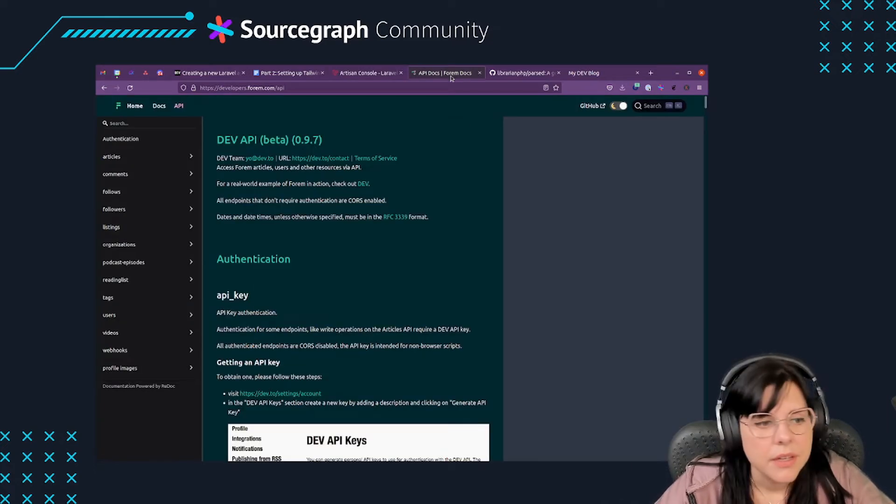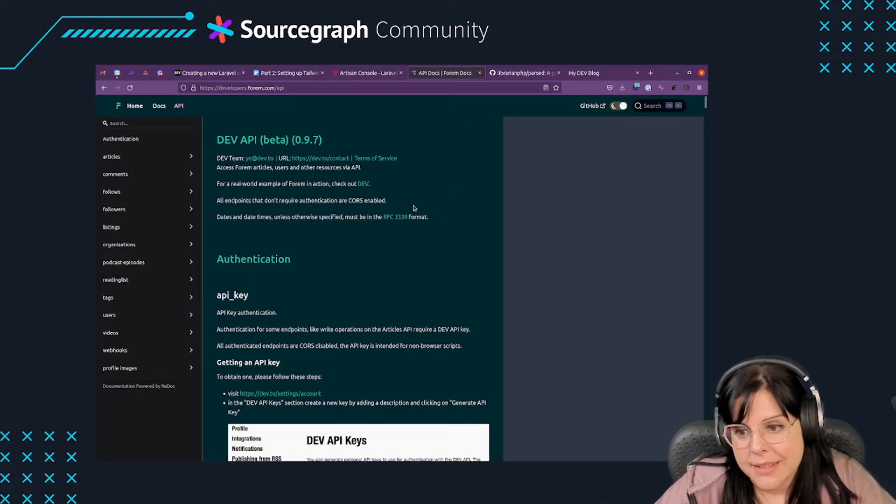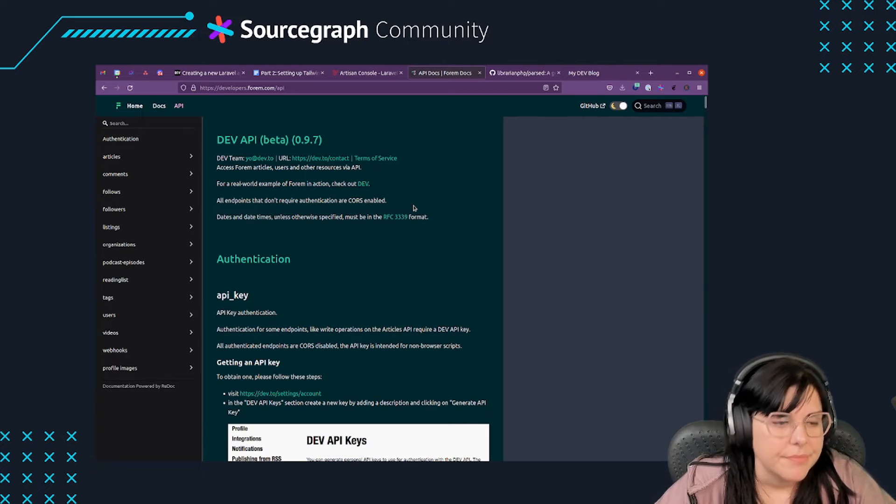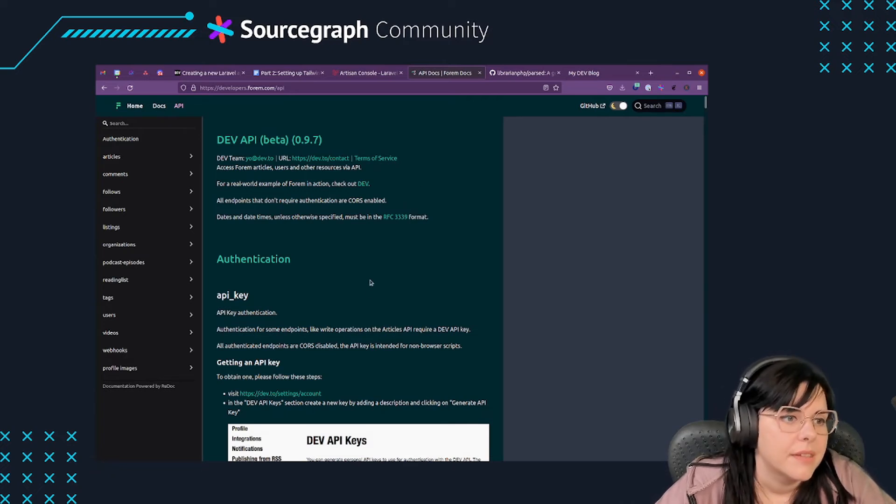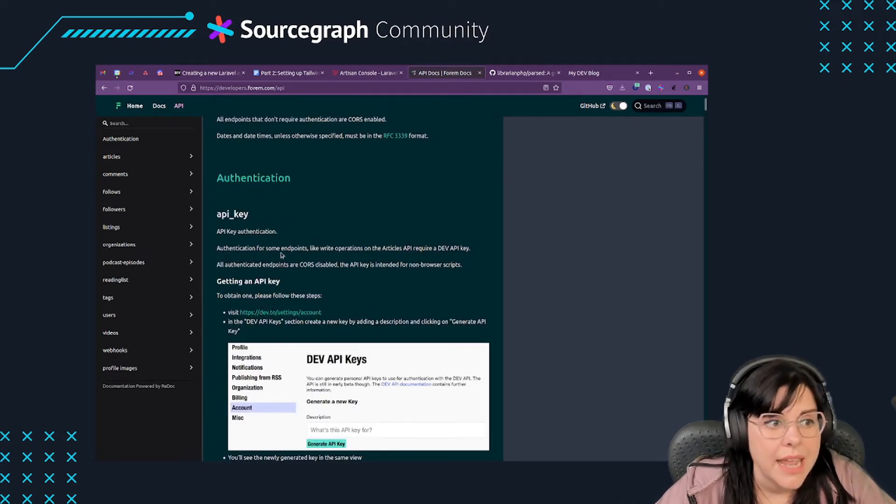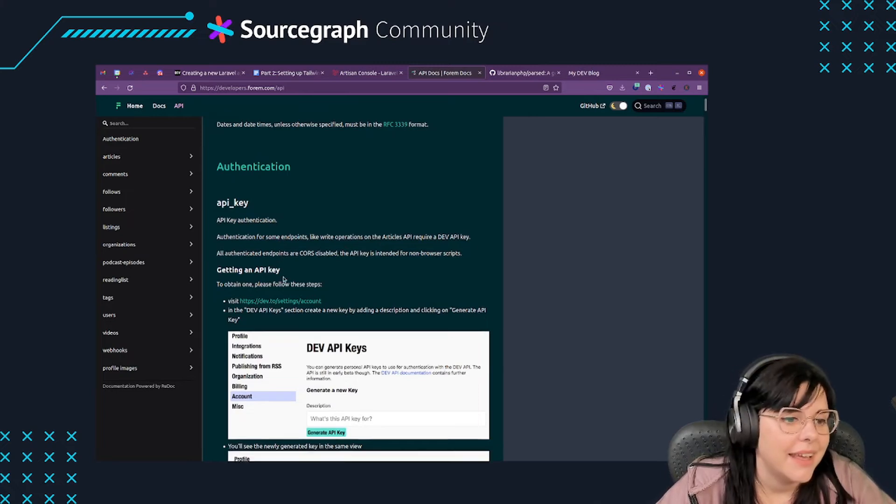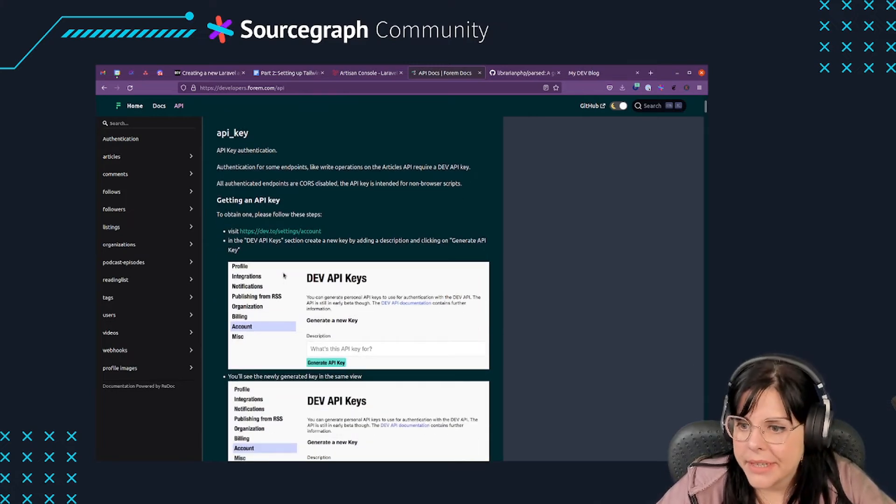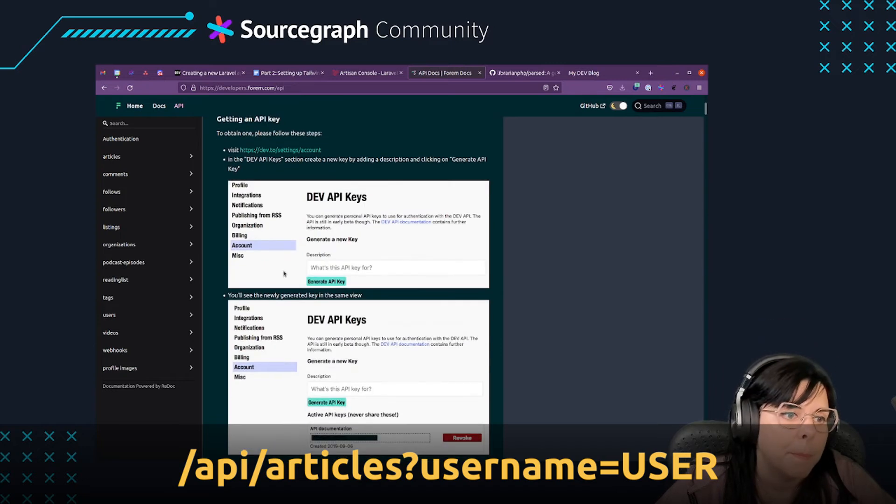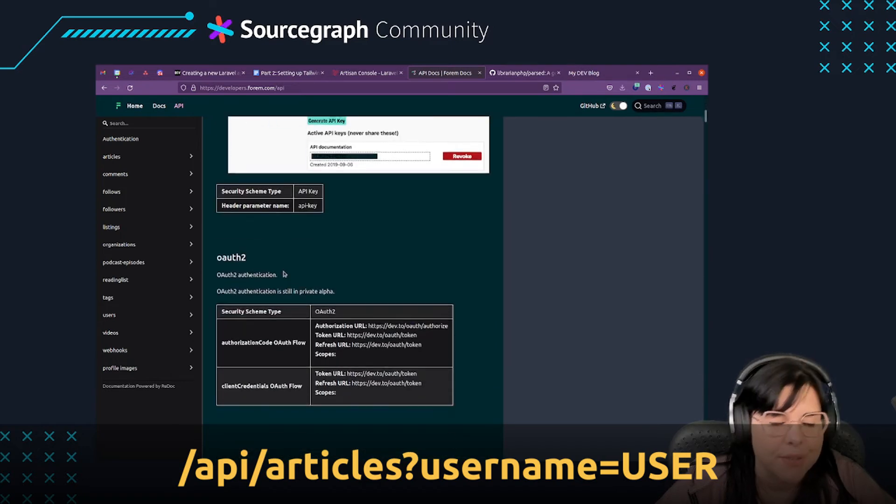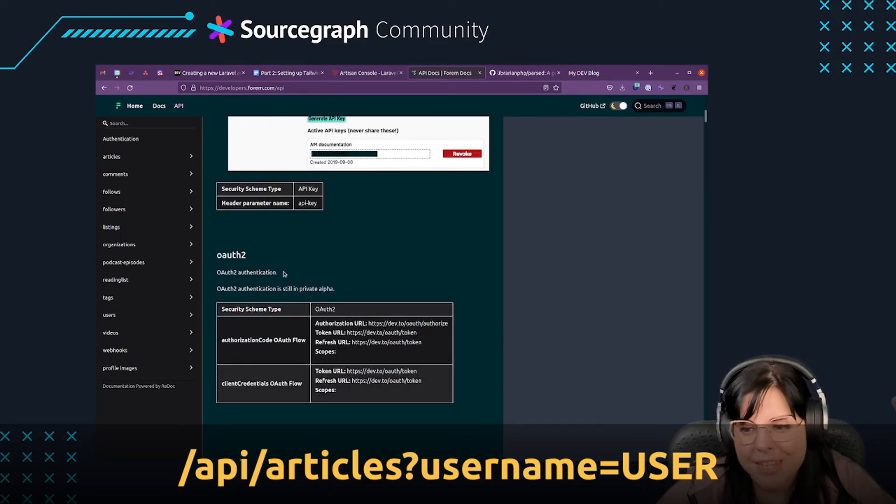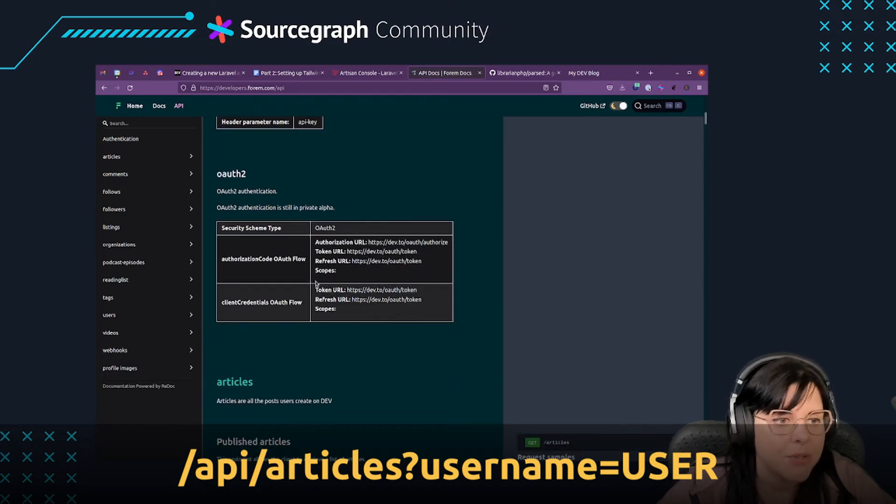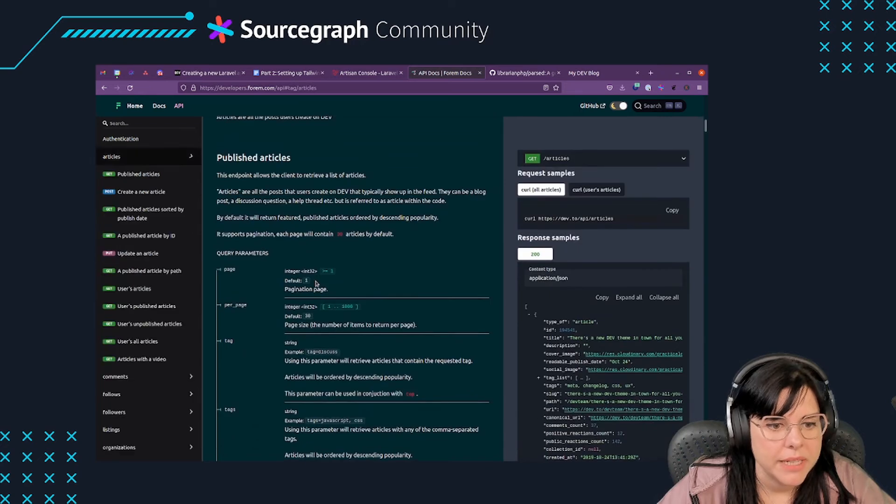DevTO has an API that we can query to obtain the latest posts from a user without the need to use an authorization token, since that is all public data. The endpoint we want to query is /api/articles with a parameter named username and set to the dev user whose posts we want to import.